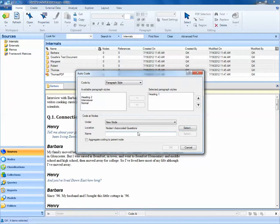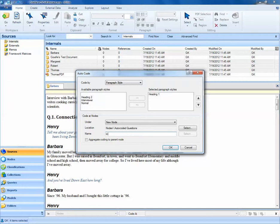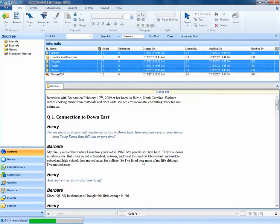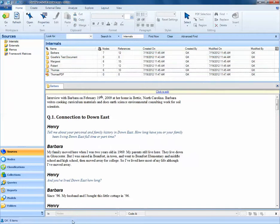Next, we want to give this new node a name. We'll call it interview questions and also select the box for aggregate coding to parent node. Select OK, and NVivo will run.